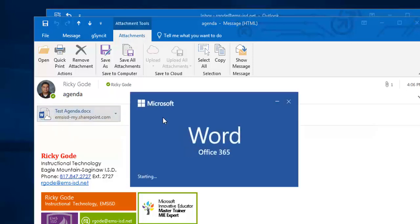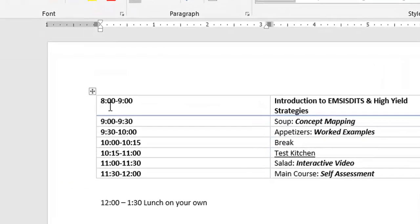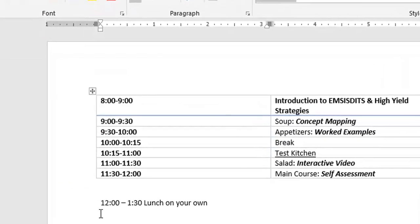But now, instead of starting at 8:30, it's going to show me starting at 8. And instead of being from 12 to 1, it's going to be from 12 to 1:30.